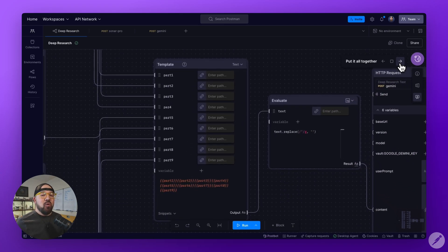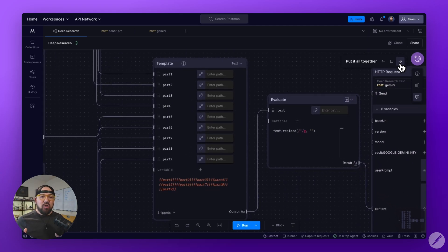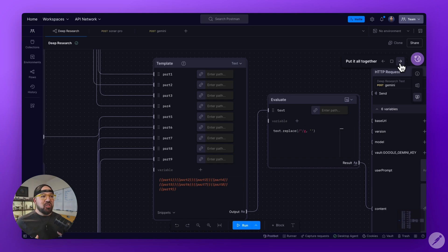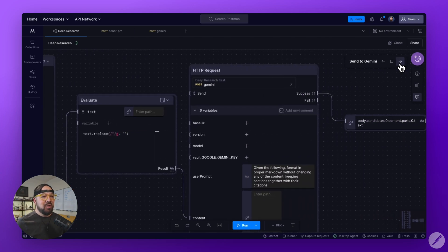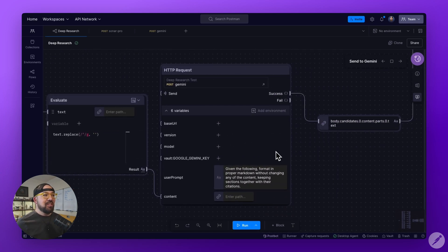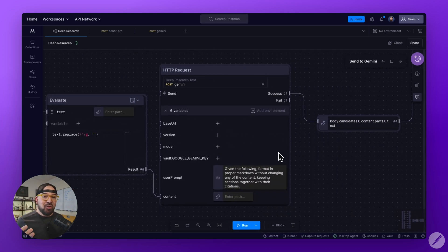Once I have all of that coming back, I combine it all into a singular piece of data that I then pass into Google Gemini, which has the largest context window.